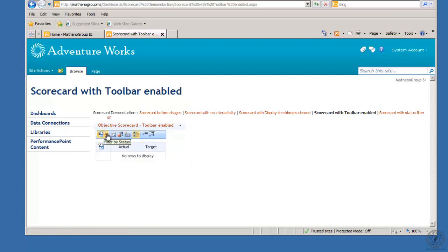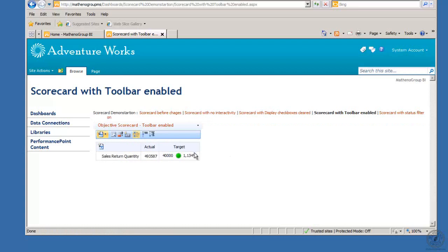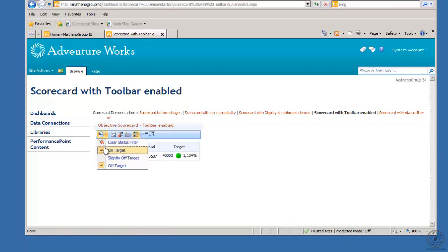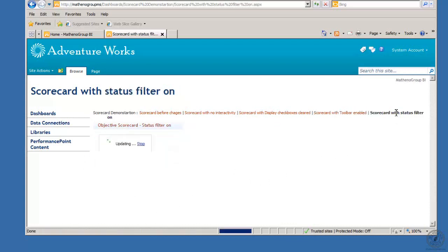See, nothing's off target. We have no bad news. We only want to hear bad news, but let's pretend we're a politician. See, there's only good news, only good news unless of course you elect my opponent. So I can clear status filters.